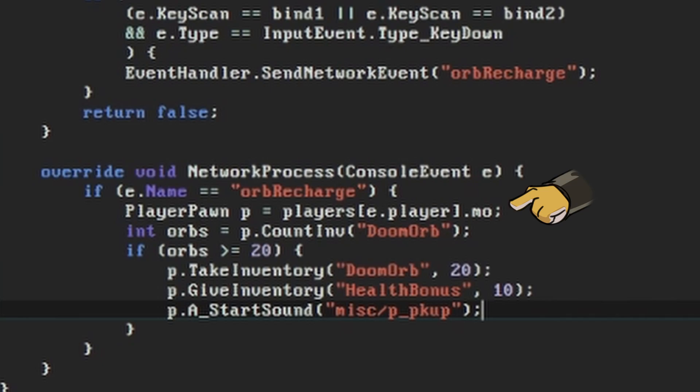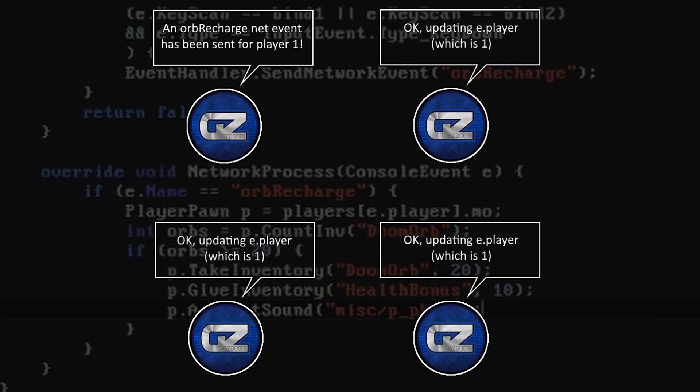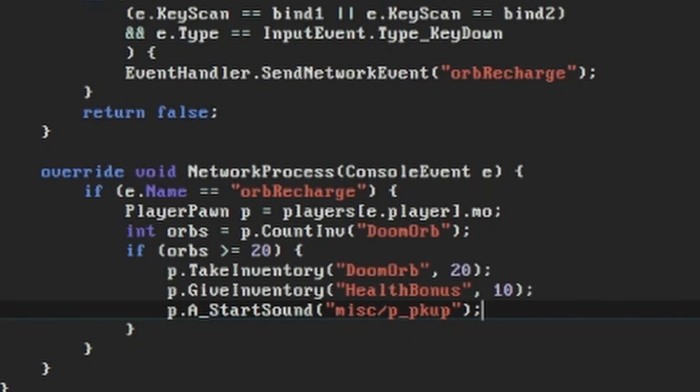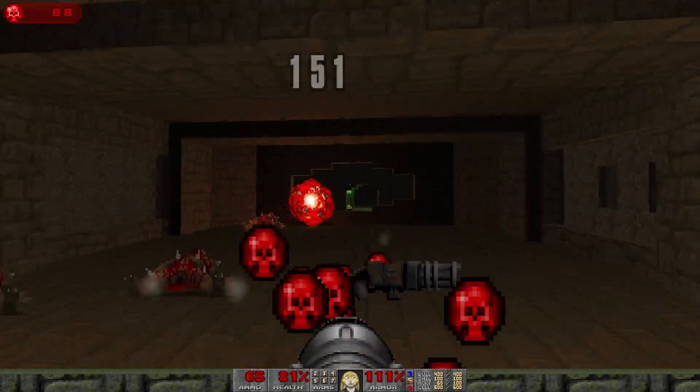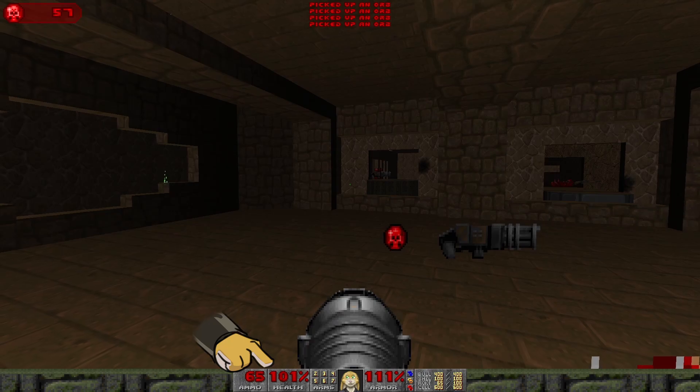This time, instead of using the console player global, the event has a property called player that identifies the player that activated this event. We only want to recharge the health of the player that requested it. In multiplayer Doom, each instance of the game is running its own play sim, and they each need to do exactly the same thing to their copy of the game. If we used console player here like we did before, then whenever the Orb Recharge event was activated by any player, each individual copy would apply the change to its own console player and the game would go out of sync.